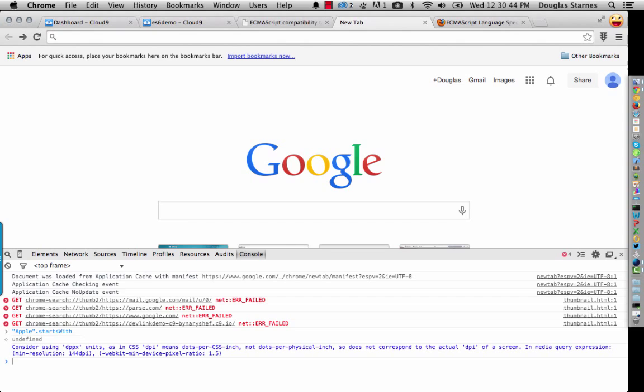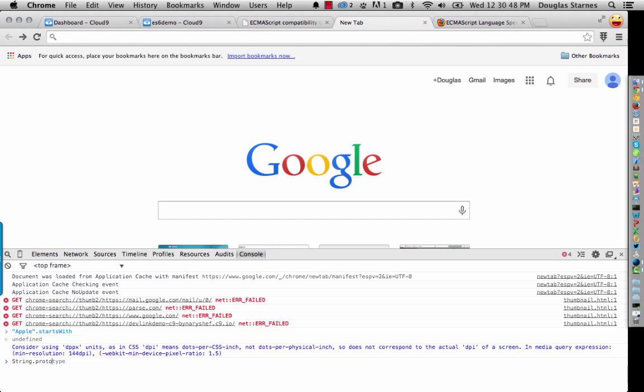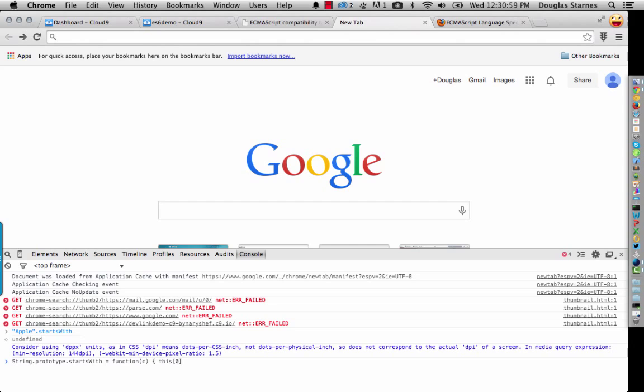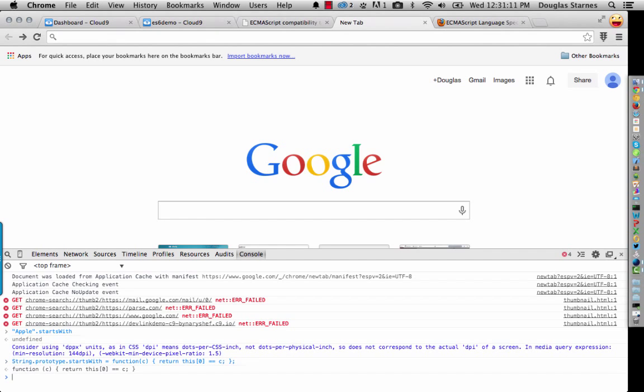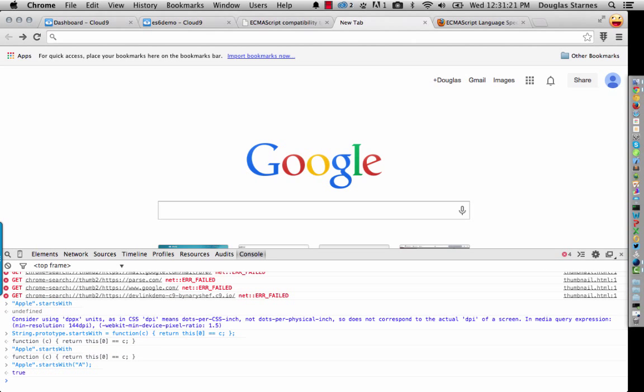This startsWith function on a string. Now, it would be very easy to implement it, by the way. We could just say String.prototype.startsWith equals a function. It takes a character C and checks to see if the first character of the string is equal to C. And what we do is need to return that. And then we could run this and it would work.